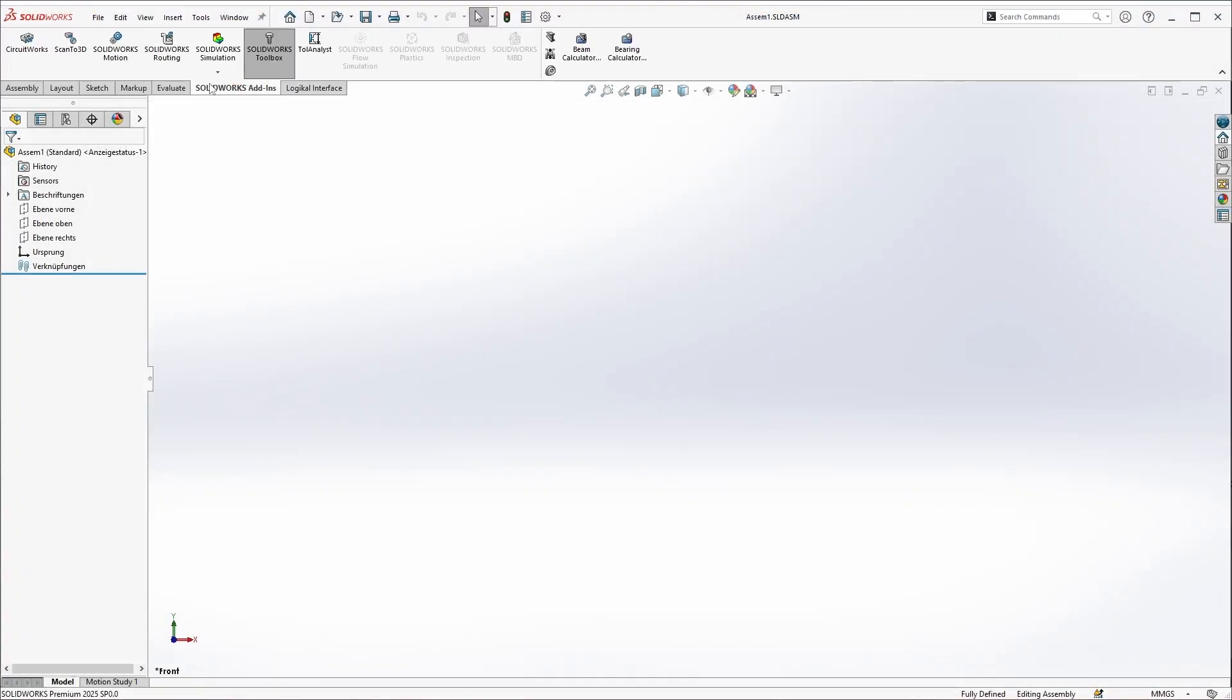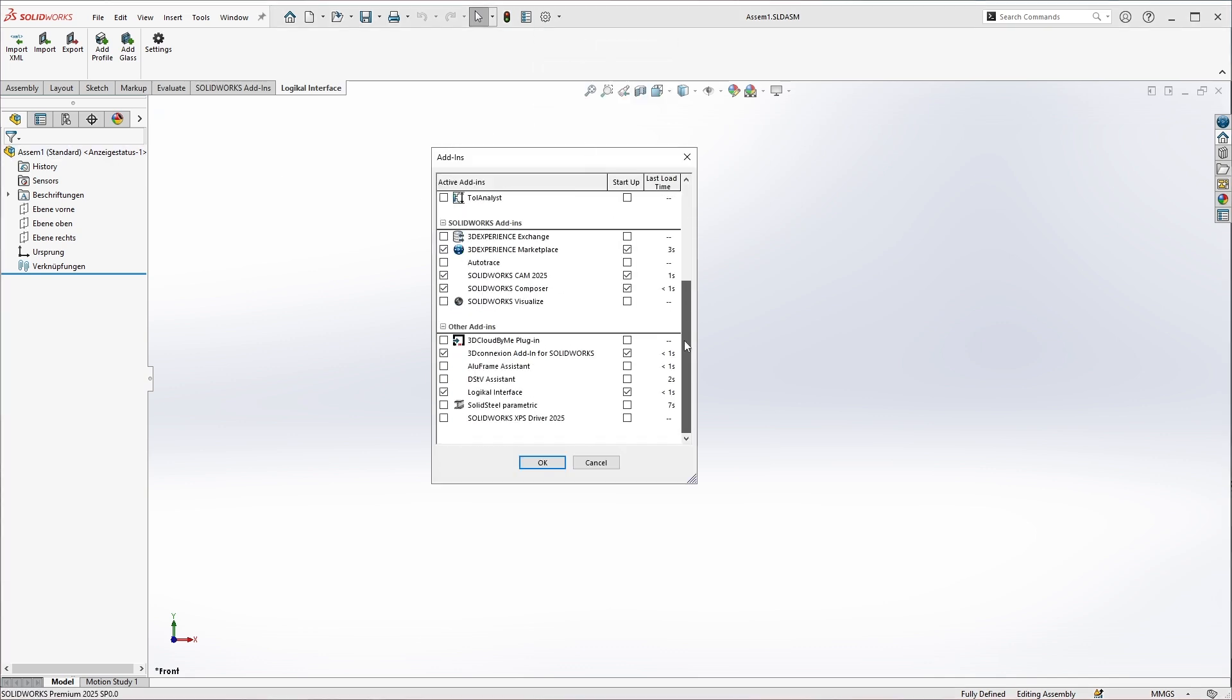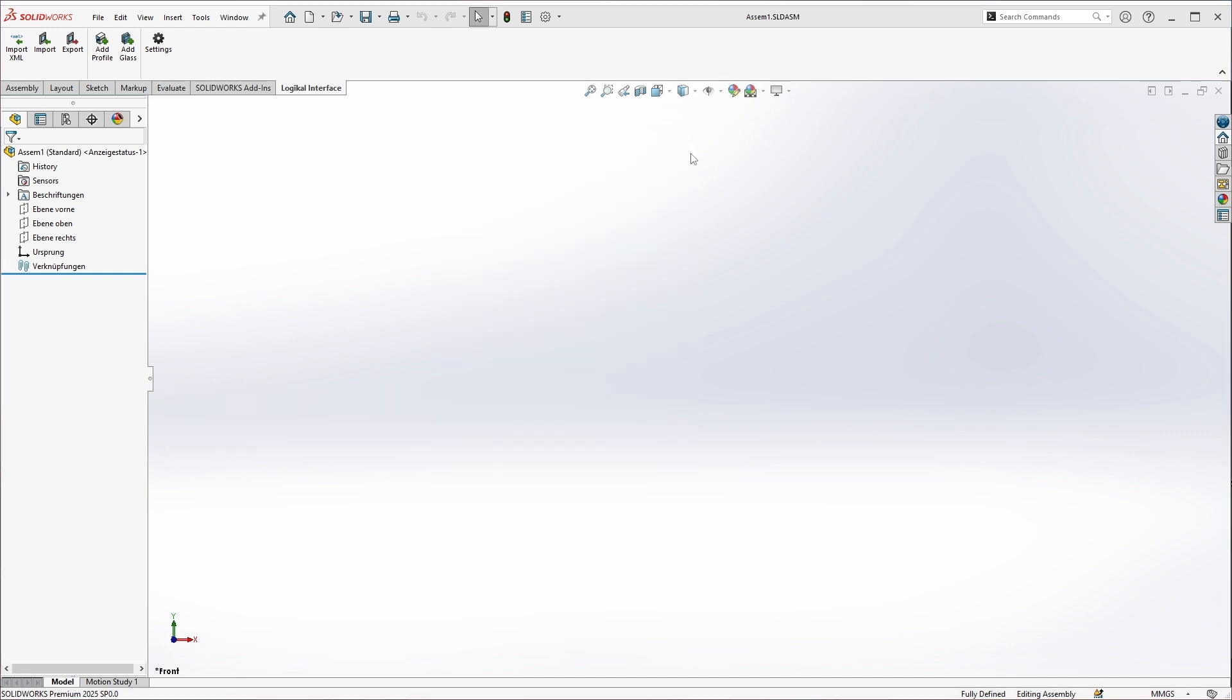The Logical interface is a normal add-in that works at assembly level. An empty assembly has already been created. The add-in can be activated and deactivated as usual via the corresponding menu. Here above we can see the functions, but today we will mainly look at import and export.